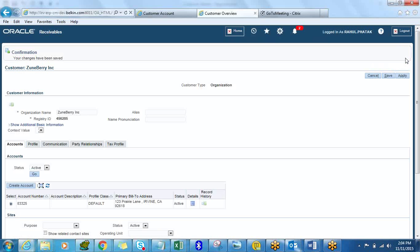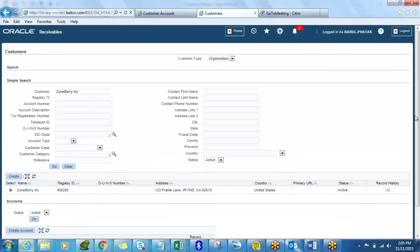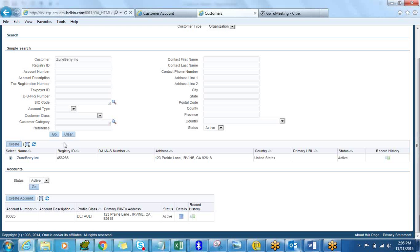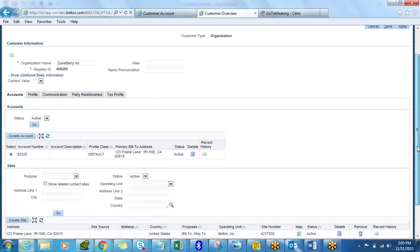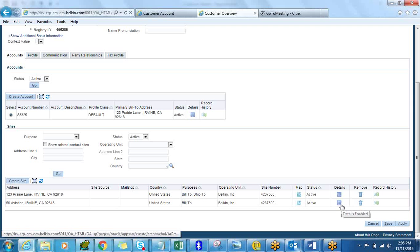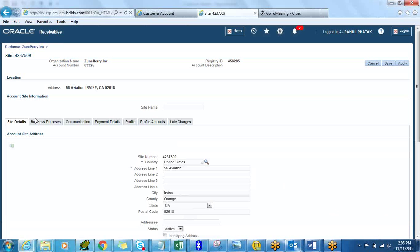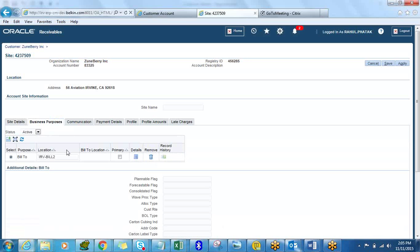Now let's copy this account number 83325, go back to the main page, and query the customer again. You'll now see two addresses listed. You can click on the details of any individual address to add a new Ship To or update other attributes.